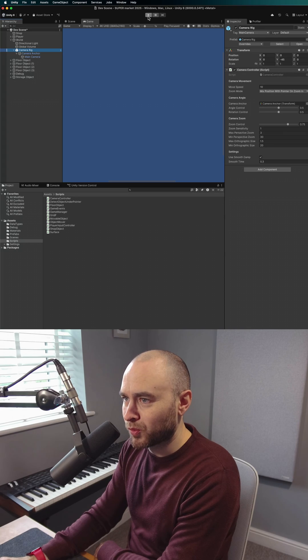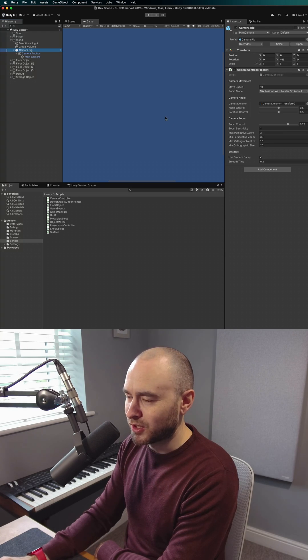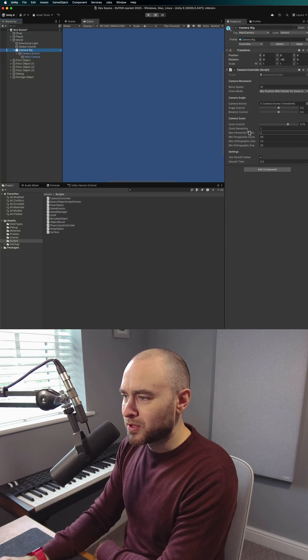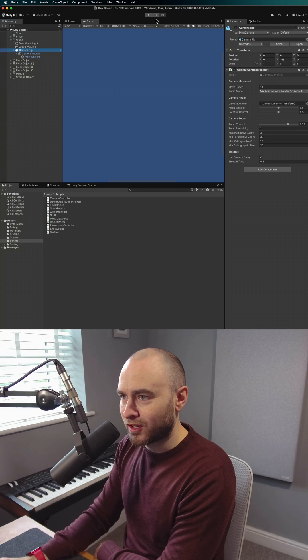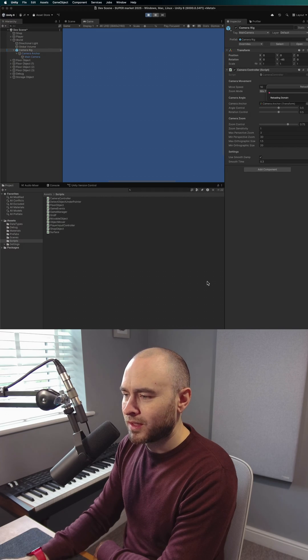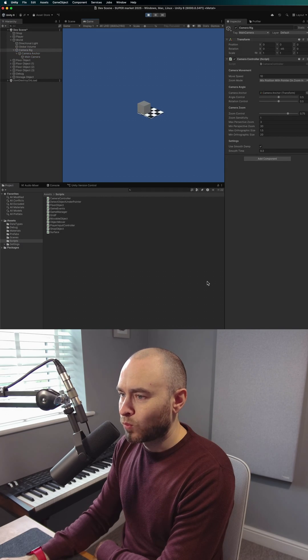So now, even though I'm zoomed all the way out, what it's going to do is it's going to get a value in between 3 and 30 at the exact halfway point and start it from there, which it does.